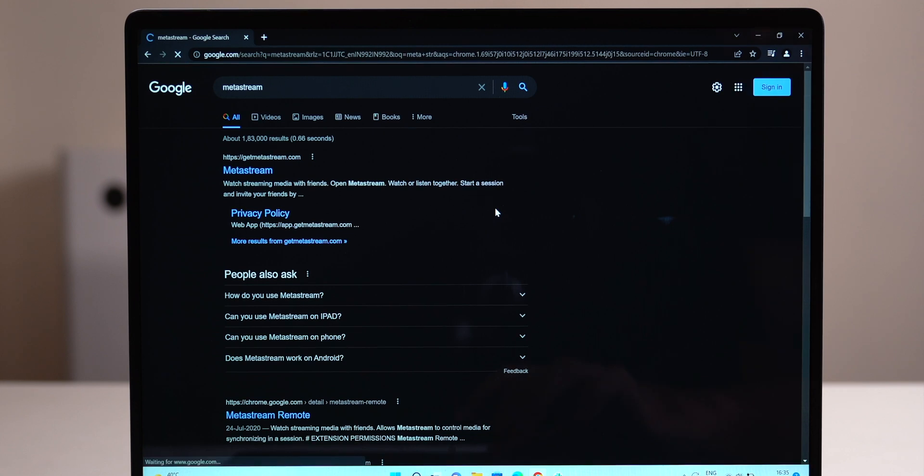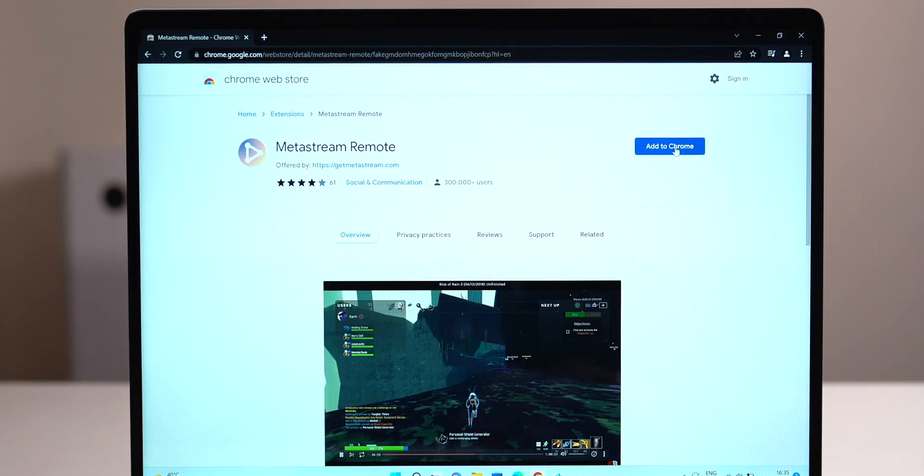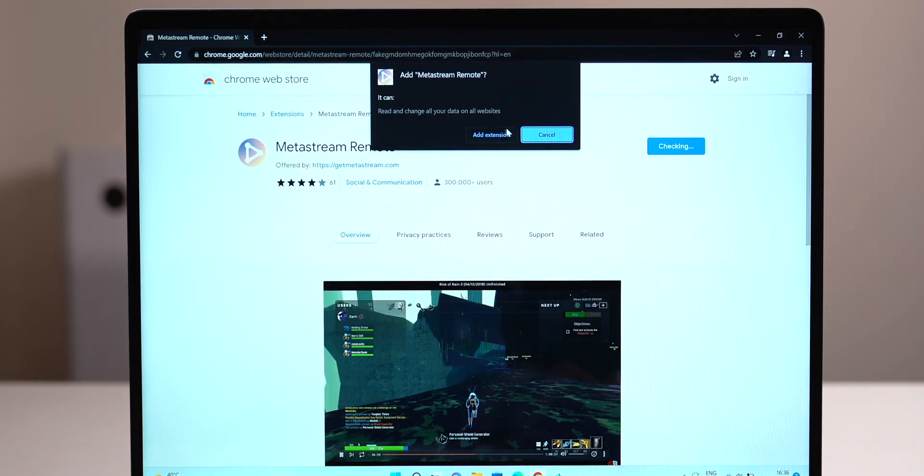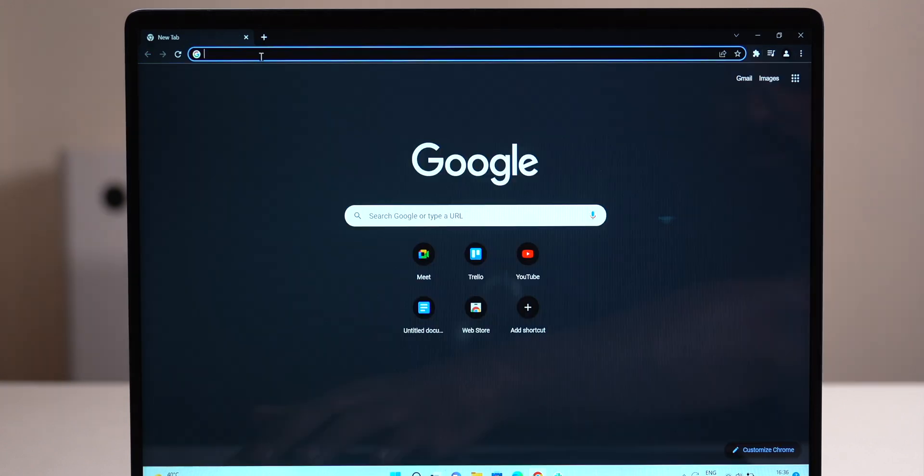Download the extension for Firefox or Chrome. You'll find the link for both of them in the description below, by the way. Metastream is completely free.